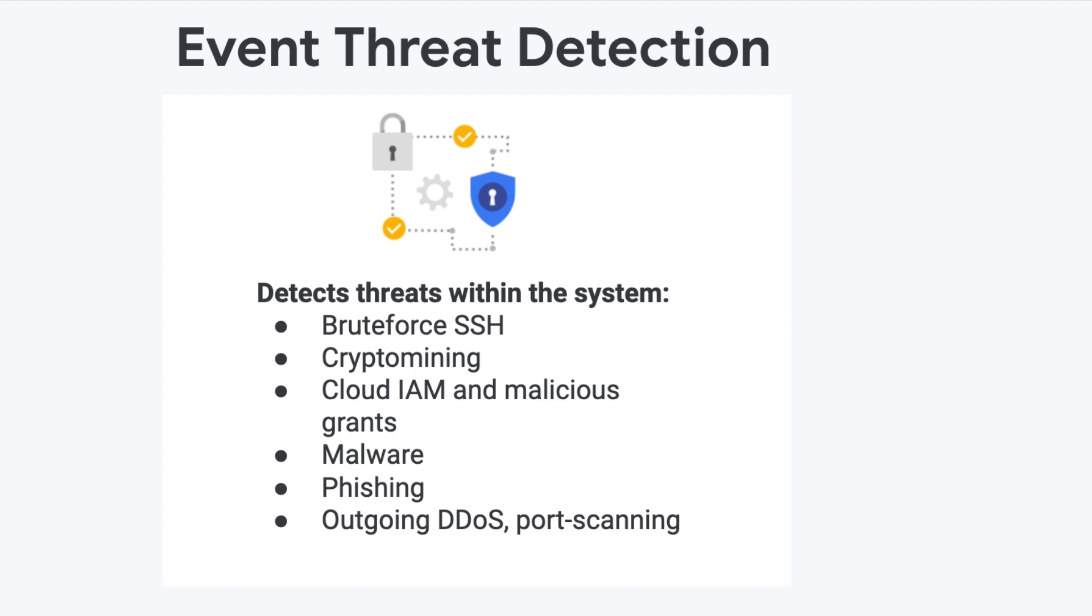Malware: ETD detects malware in a similar fashion to crypto mining as it examines VPC logs for connections to known bad domains and other log data.